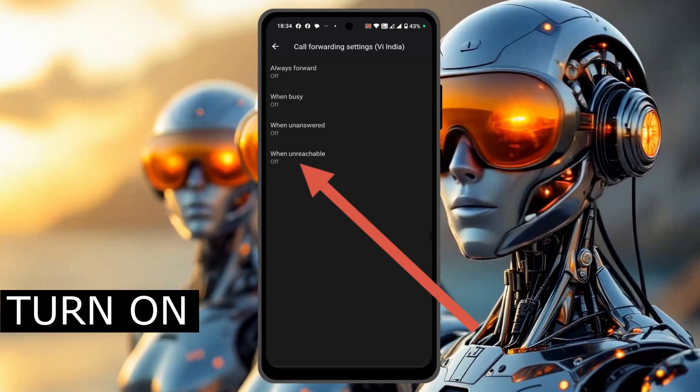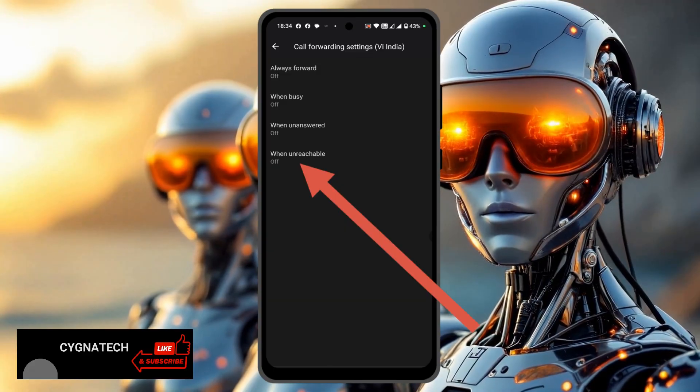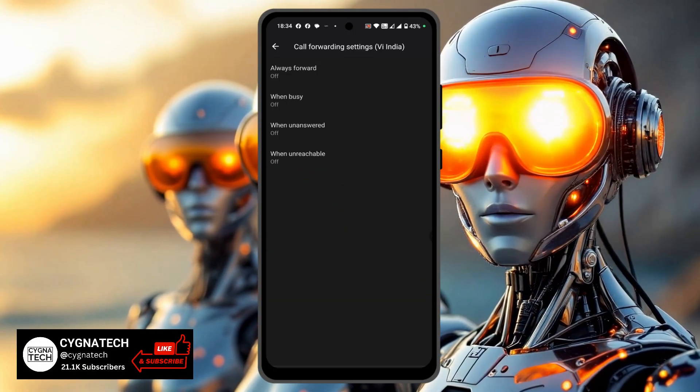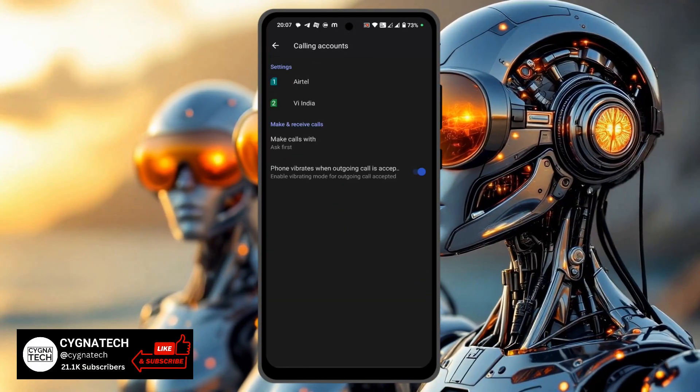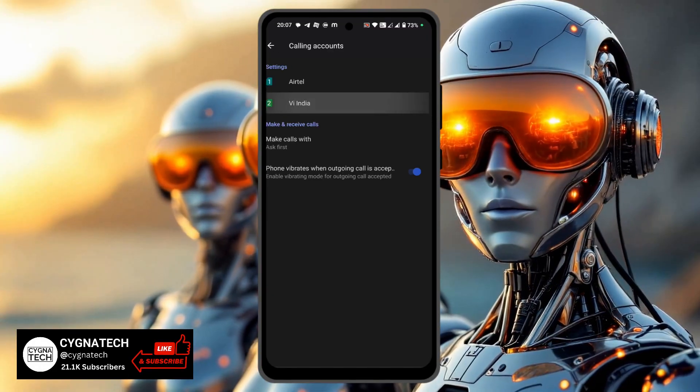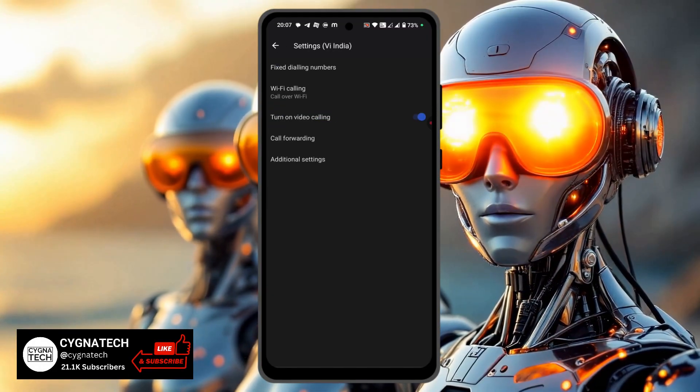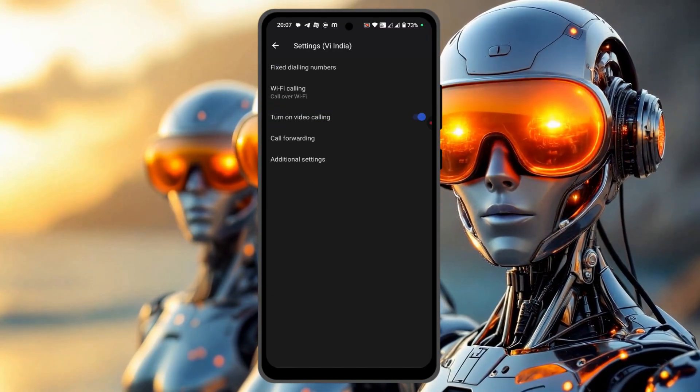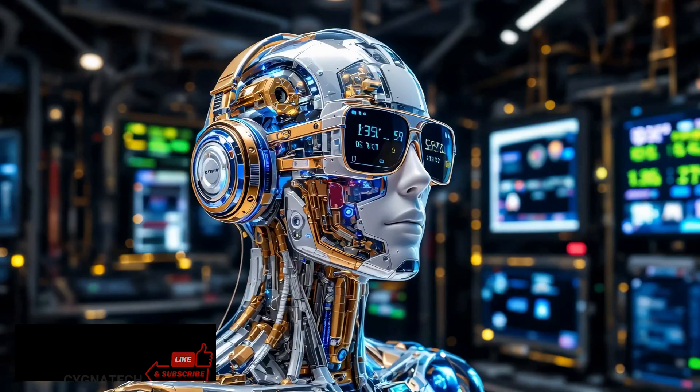When your phone is not reachable, for that case also you could set up call forwarding by selecting the fourth option when unreachable. And you could do this not just for one SIM card, you could do this for the second SIM card also that is on your phone, that is if you have a dual SIM phone.